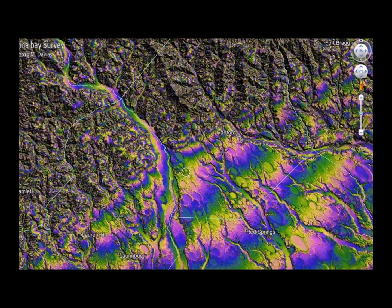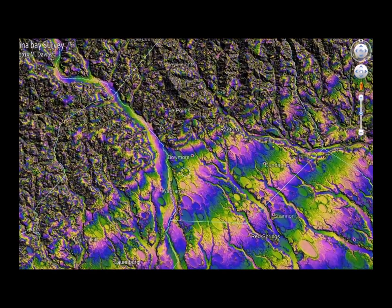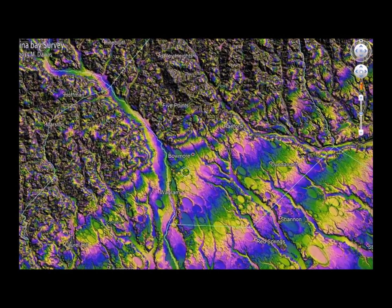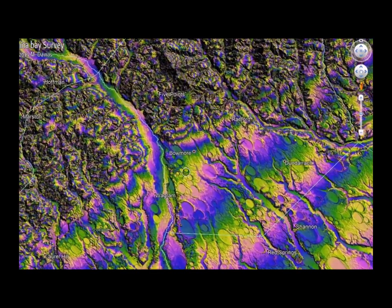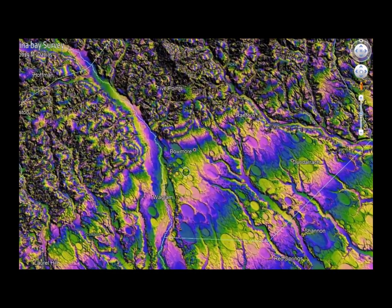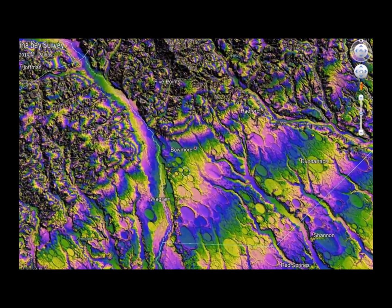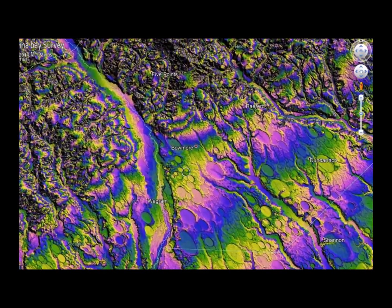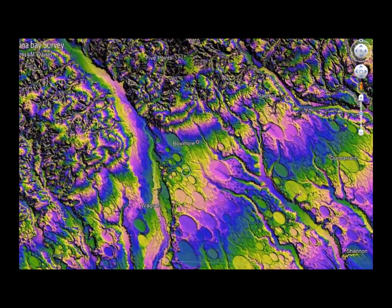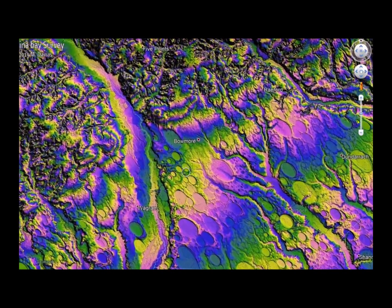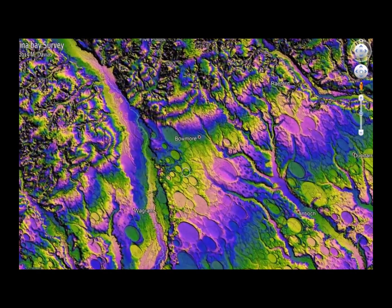We can zoom in with Google Earth on this LiDAR image. We start from a point of view higher than 100 kilometers and we gradually go down to an altitude of about 5 kilometers near Balmore, North Carolina.